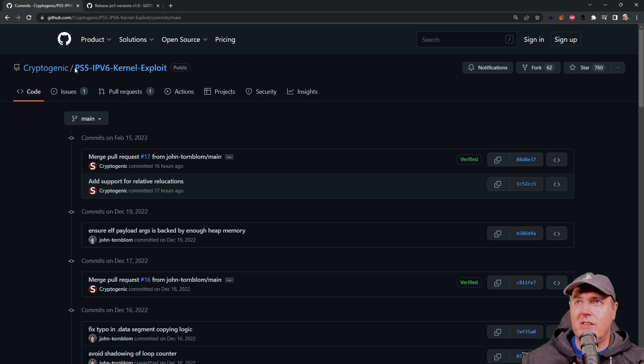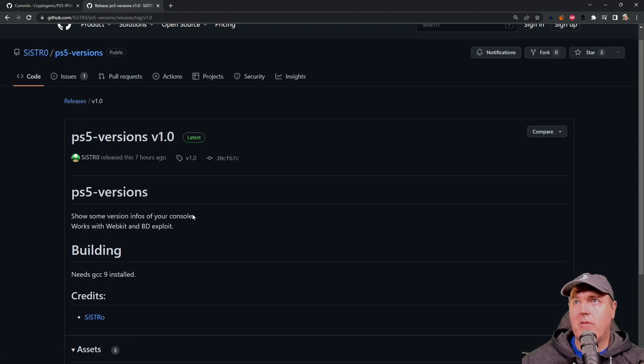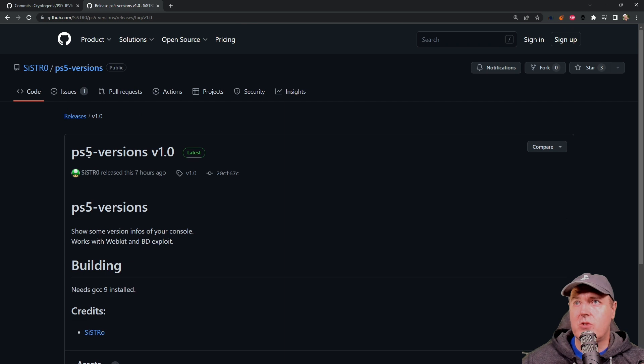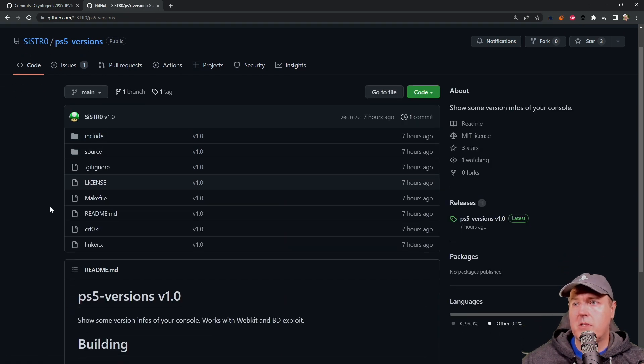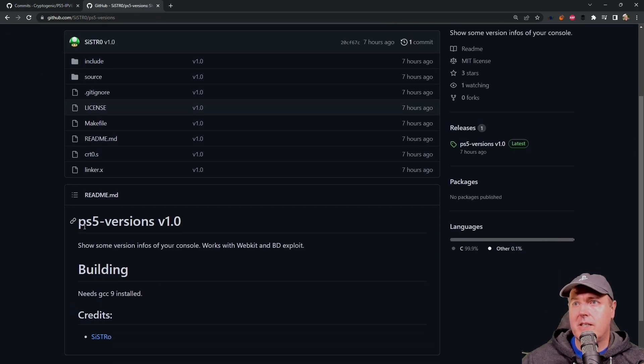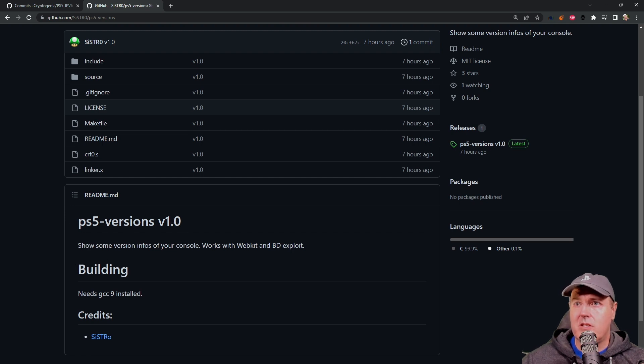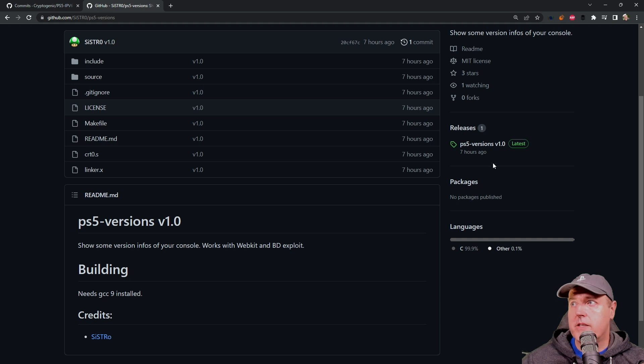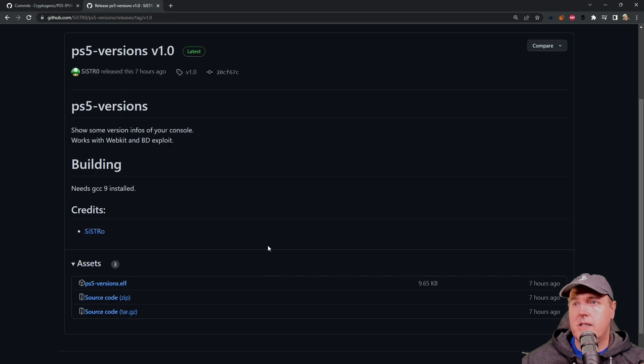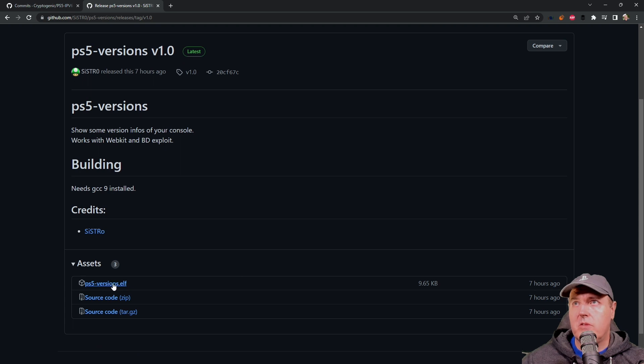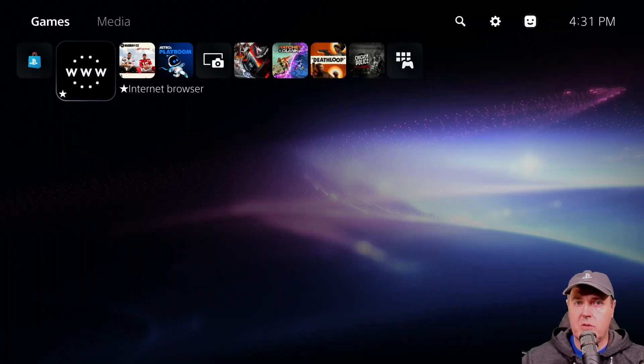Another thing we got today from our friend Sistro is this new repository called PS5-versions 1.0. It shows some version infos of your console and works with WebKit as well as BD exploit. If we go over here to the releases and scroll down, you'll want to download this file if you want to try this out on your own.